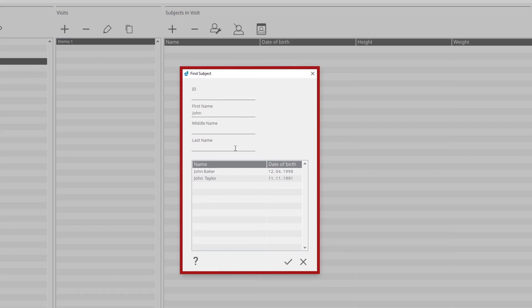If the subject already exists in the database, it will be shown in the table and you can select it. Otherwise, click Confirm to add a new subject.